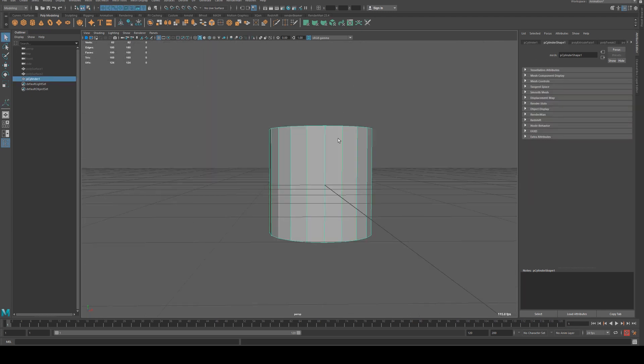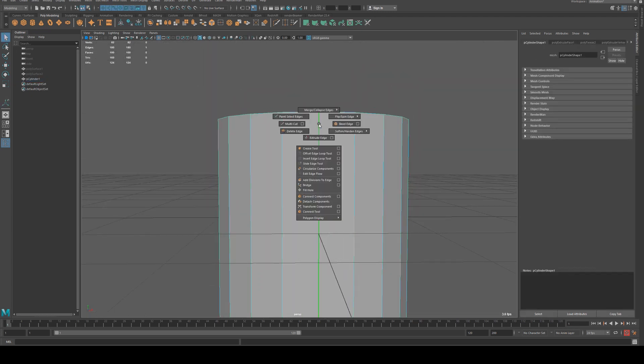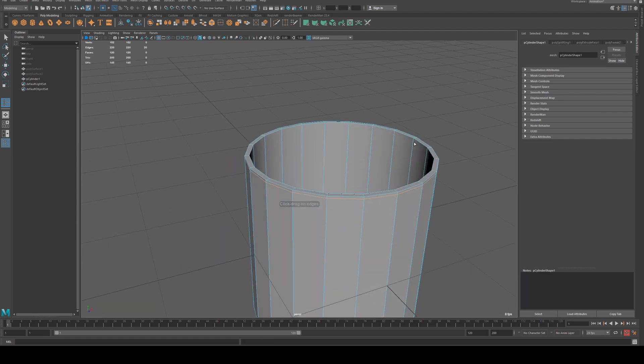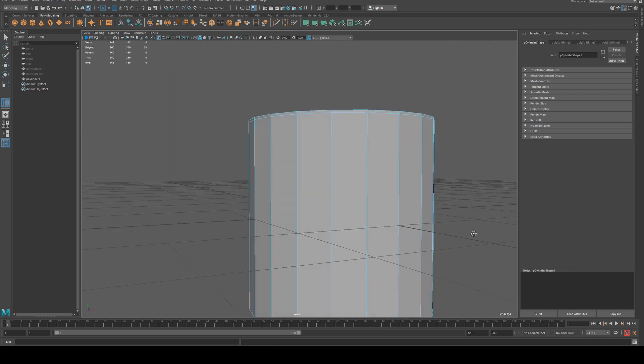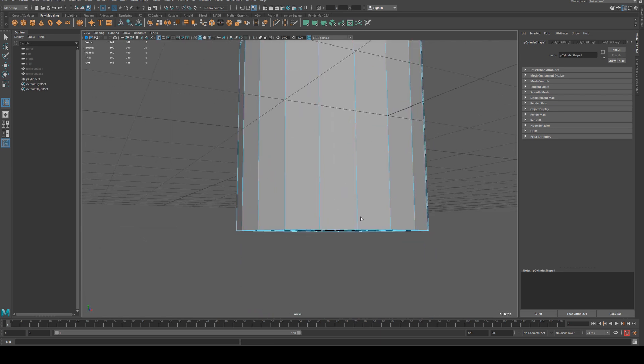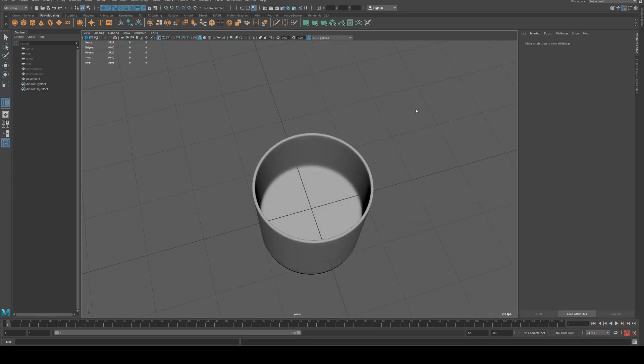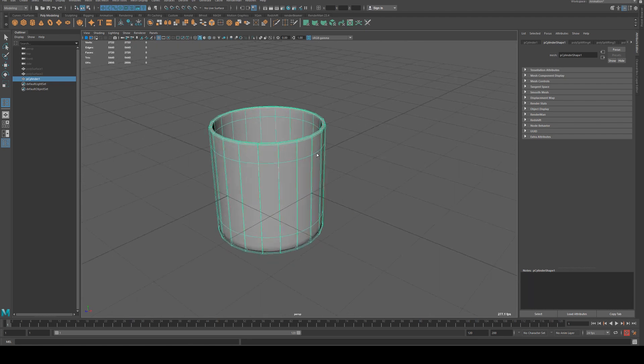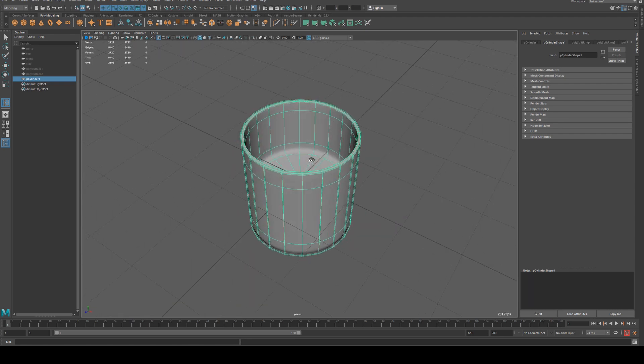Now because we're going to be subdividing this we'll quickly add some edge loops in. We'll shift right-click and select insert edge loop, put one on those edges there and at the bottom. Now when we subdivide we get something that looks like that, so you'll be able to make a whiskey glass that works for you as well.